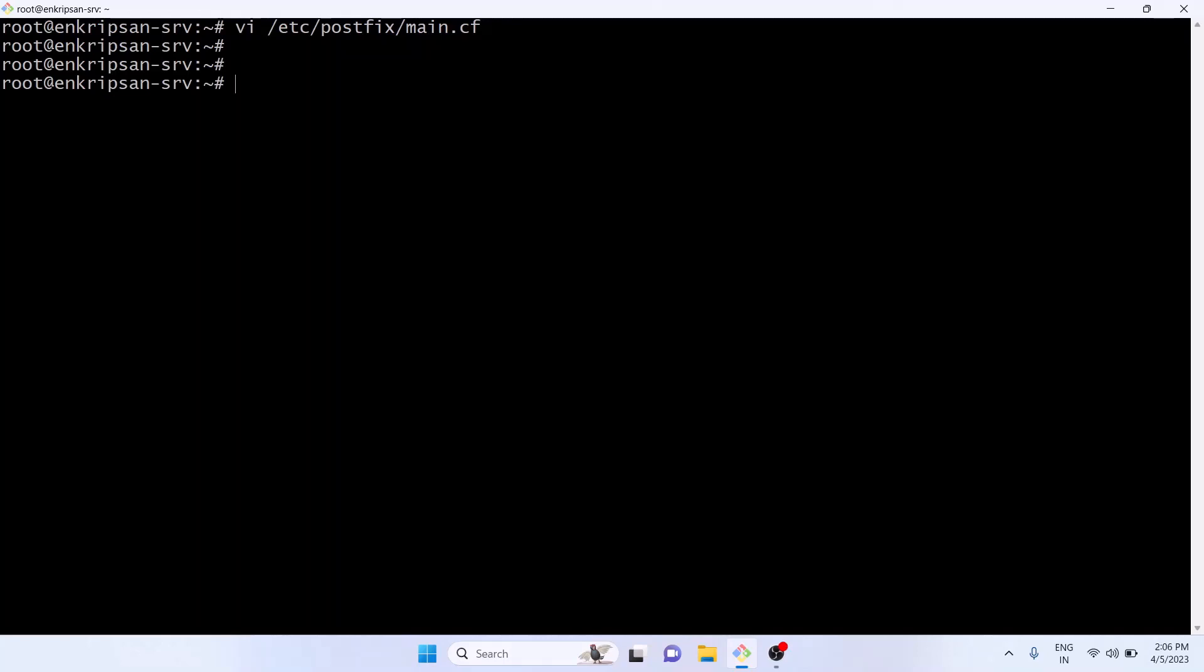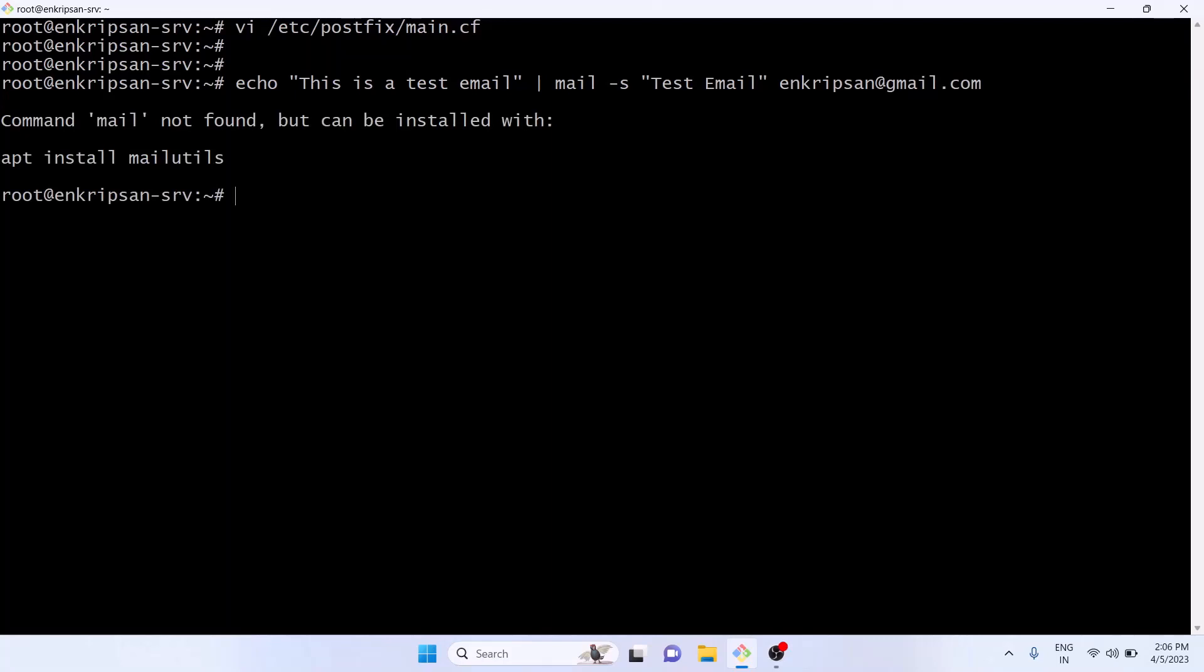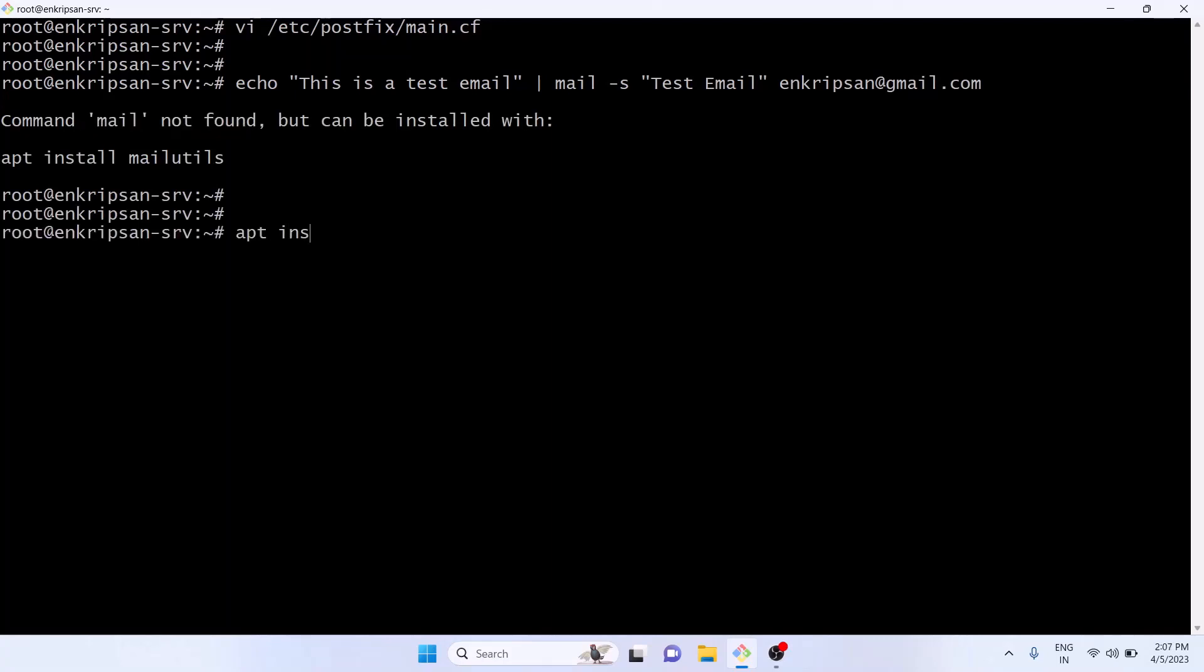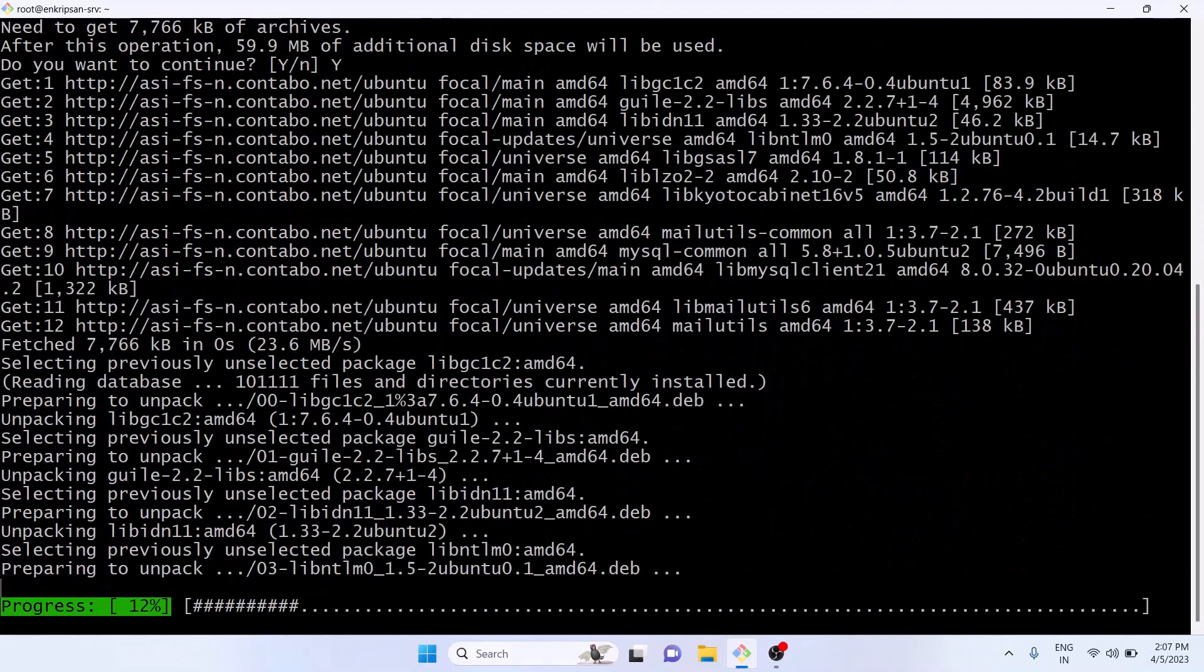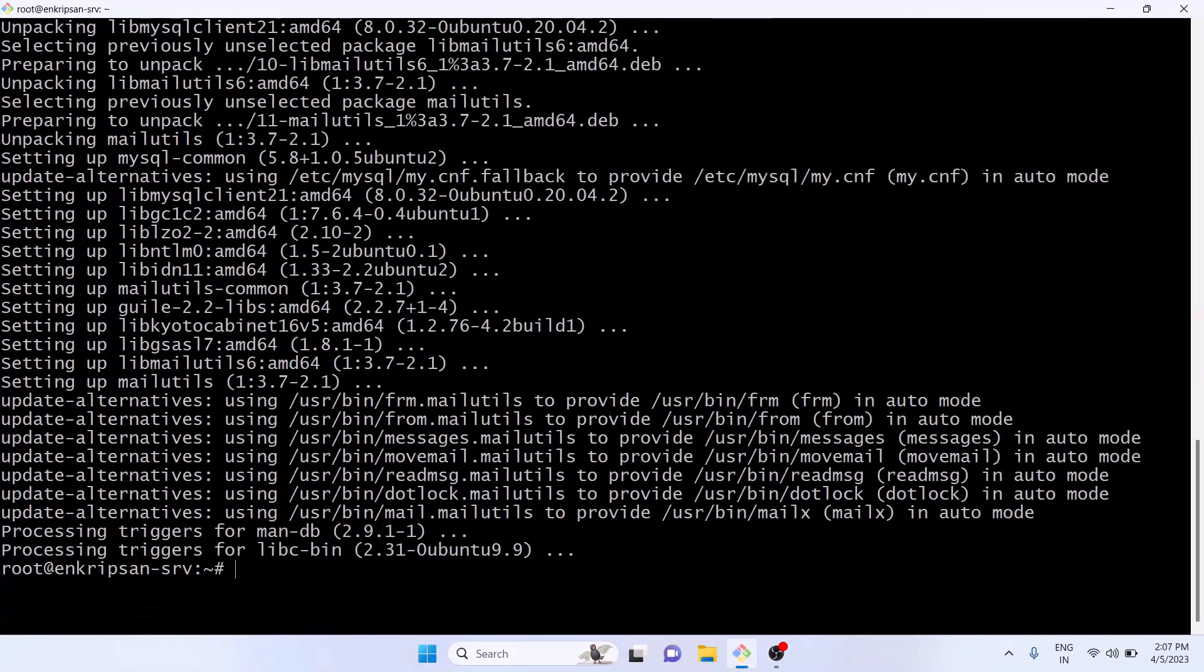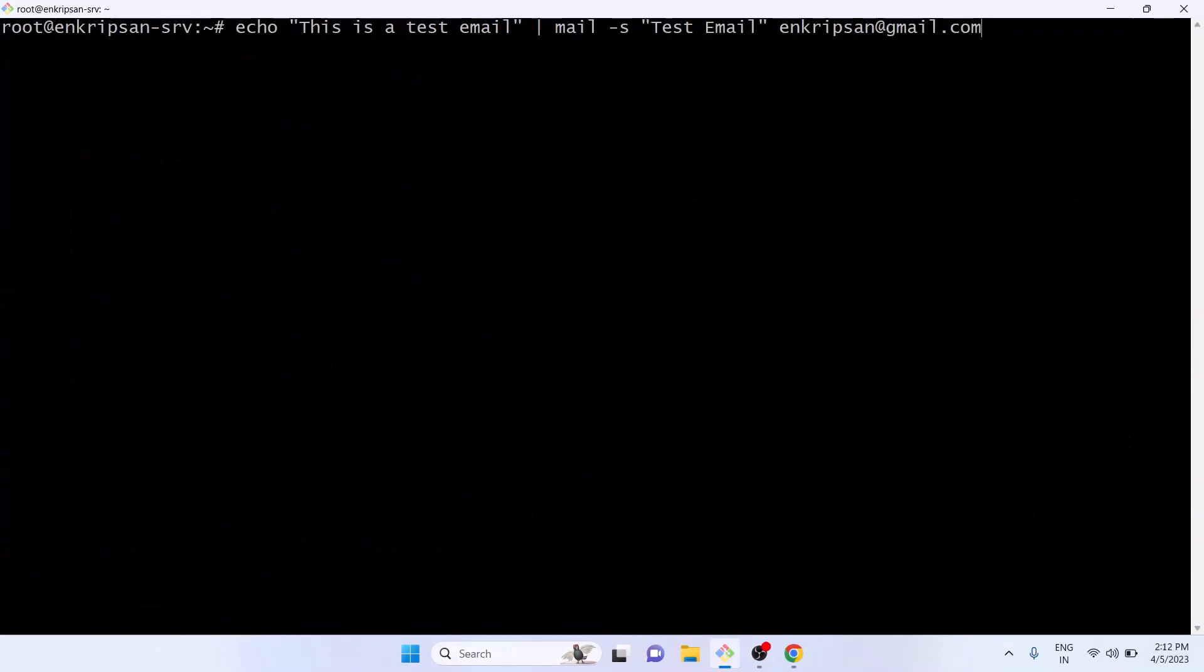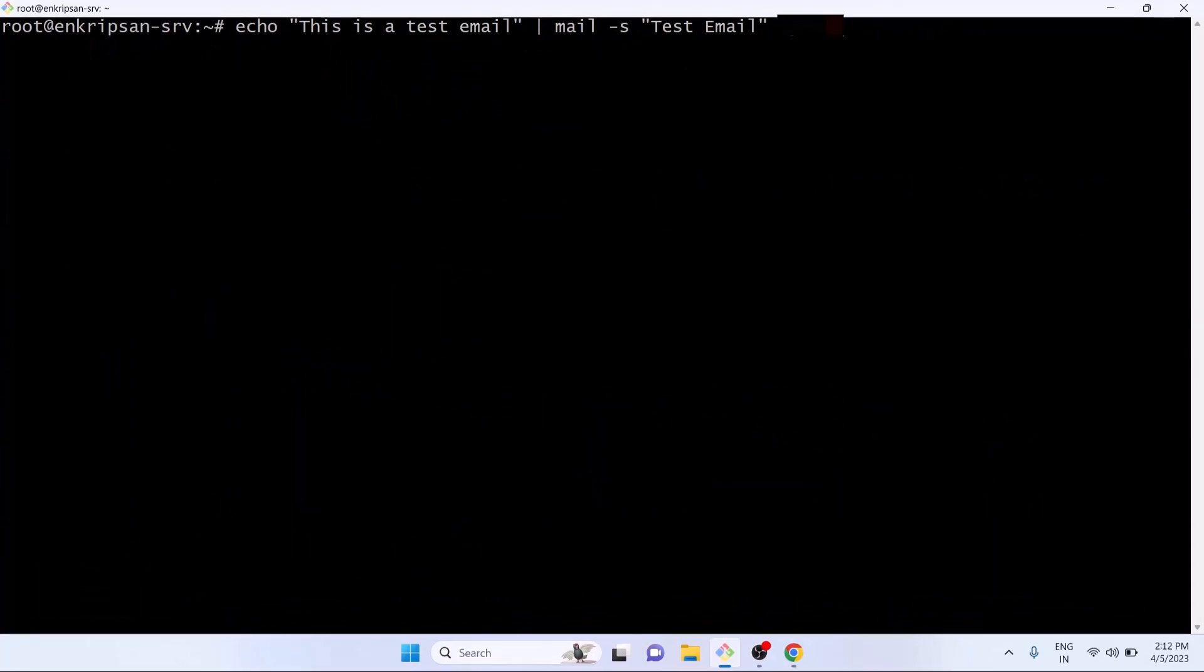Let's try to send a test email as echo this is a test email pipe mail -s test email and the recipient's email address. Oops, the mail command is not found because it is not installed yet. Let's install it and try again.